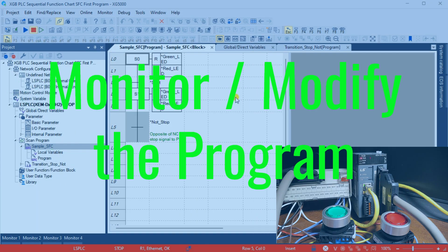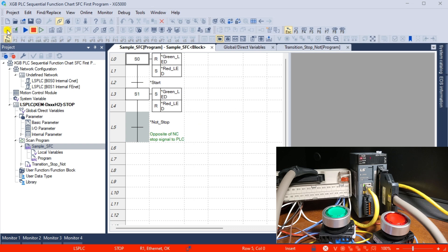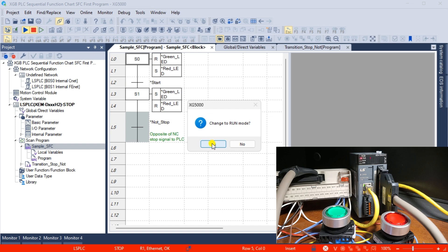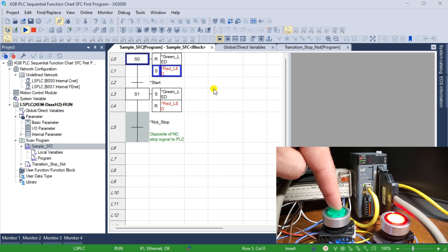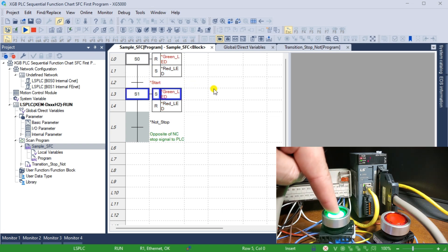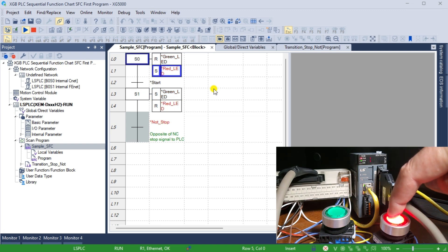The PLC connection will then be stopped, shown as the blue bar at the bottom of the XG5000 programming software. Select Connect from the main menu Online to reconnect to the PLC. Select the monitor icon on the main menu. This will show the status of our program as it executes in the PLC. Select the run icon on the main menu and select Yes to verify that we want to change to run mode. The bar at the bottom is now green, indicating we are communicating with the PLC and it is running our code. Operate the green and red pushbuttons to verify the program's operation. The SFC program illustrates the basic control logic for our start-stop circuit.